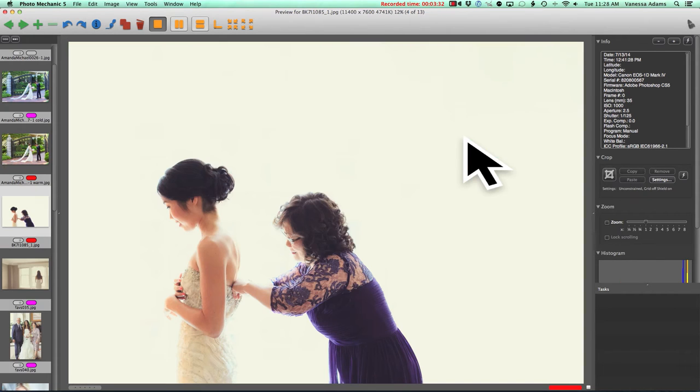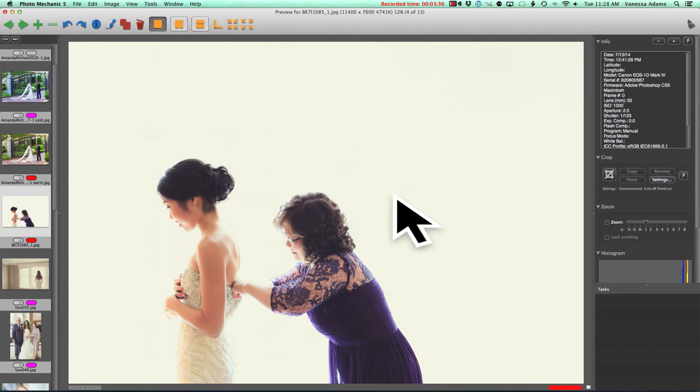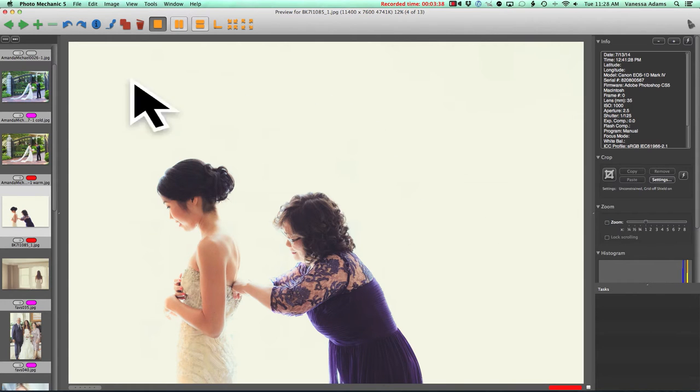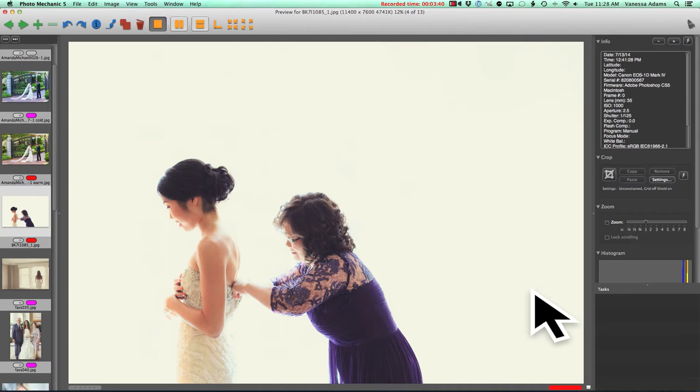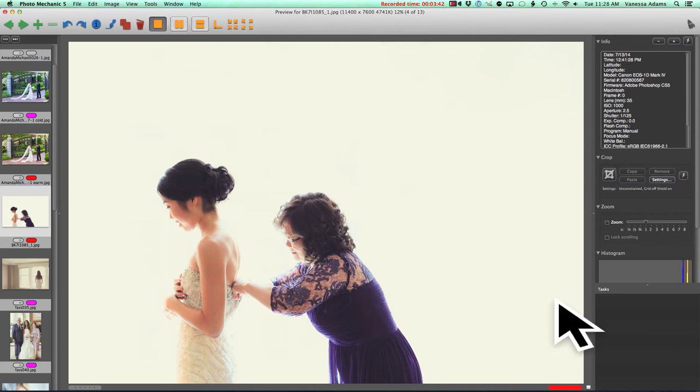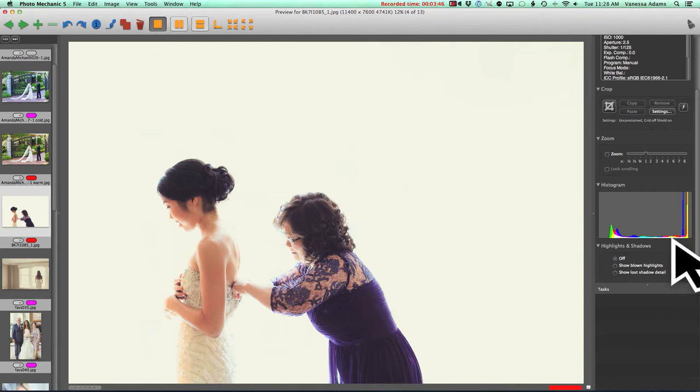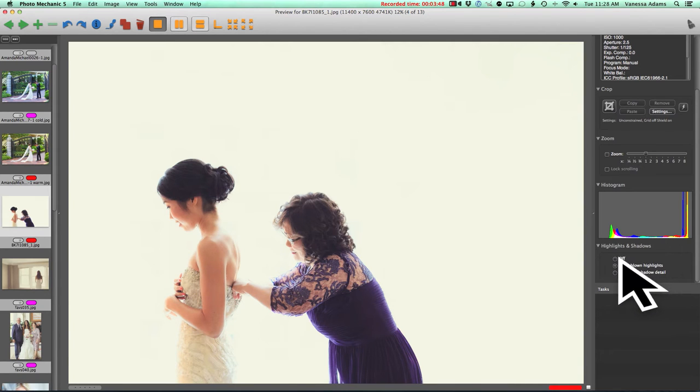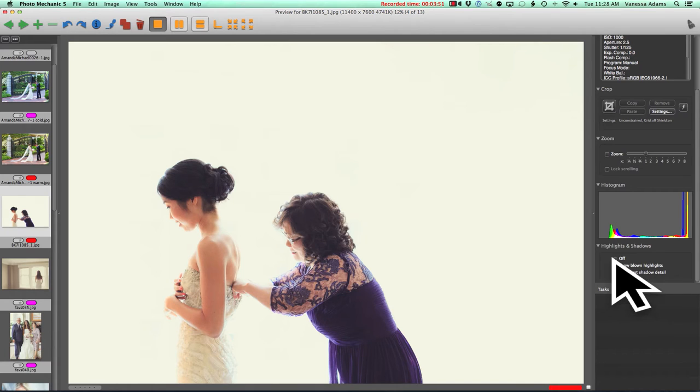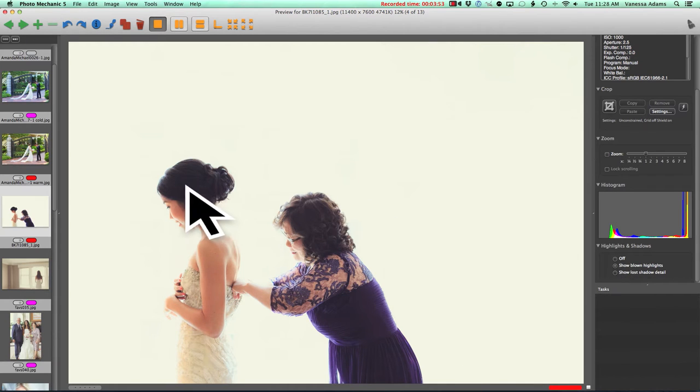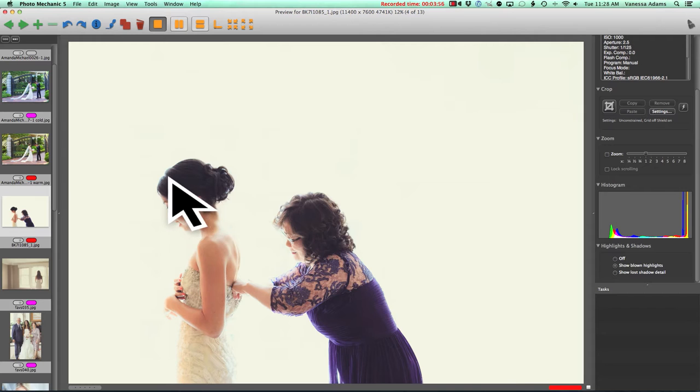We were talking about exposure when I was looking at this one. Obviously there's all this white space around here, so technically you can look at the histogram over here on the right. It's spiking all the way on the right. It's showing blown highlights. There's a ton of that. But, you know, technically this is correct. The exposure on the skin is correct.